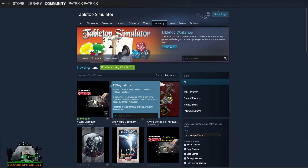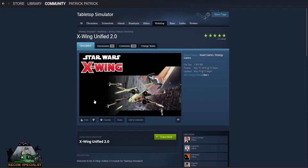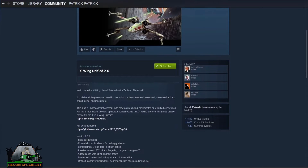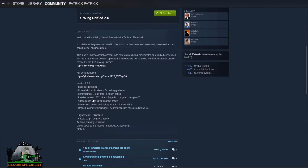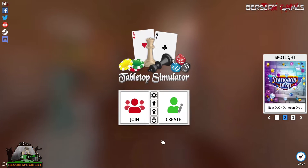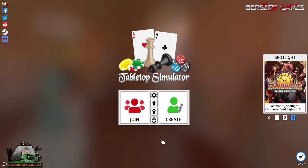Simply hover over the mod and click the plus icon or Subscribe. You can also click on the photo and check out further update information with the mod itself. Once you have subscribed, you can open Tabletop Simulator.